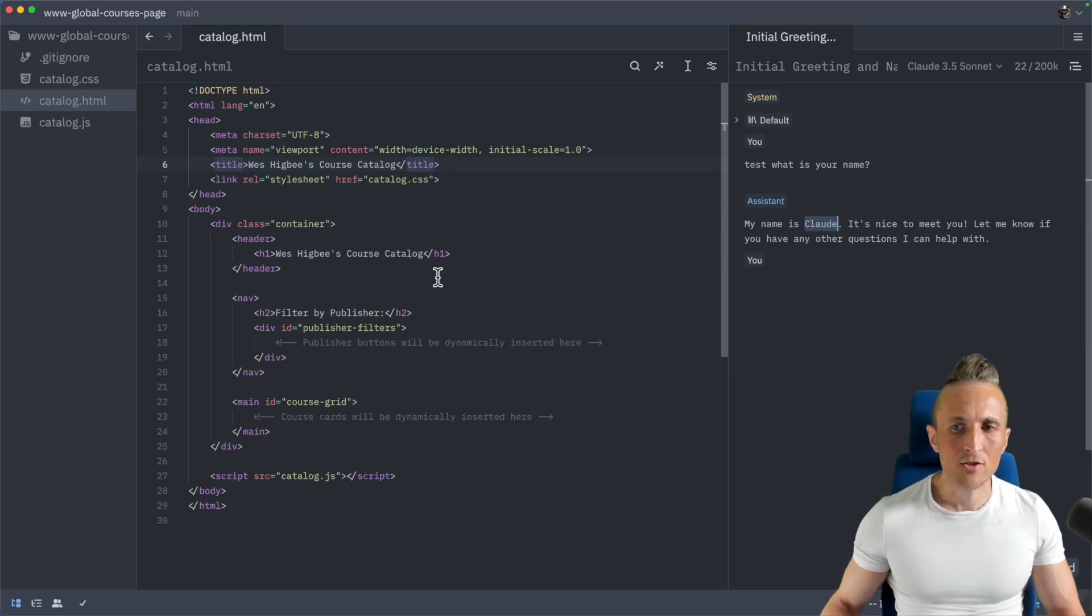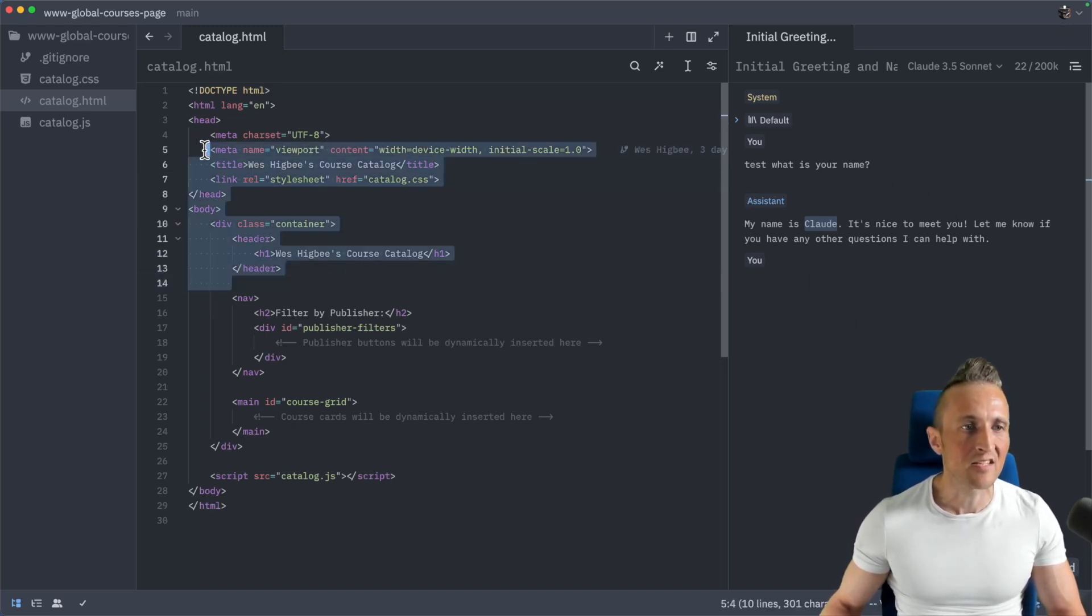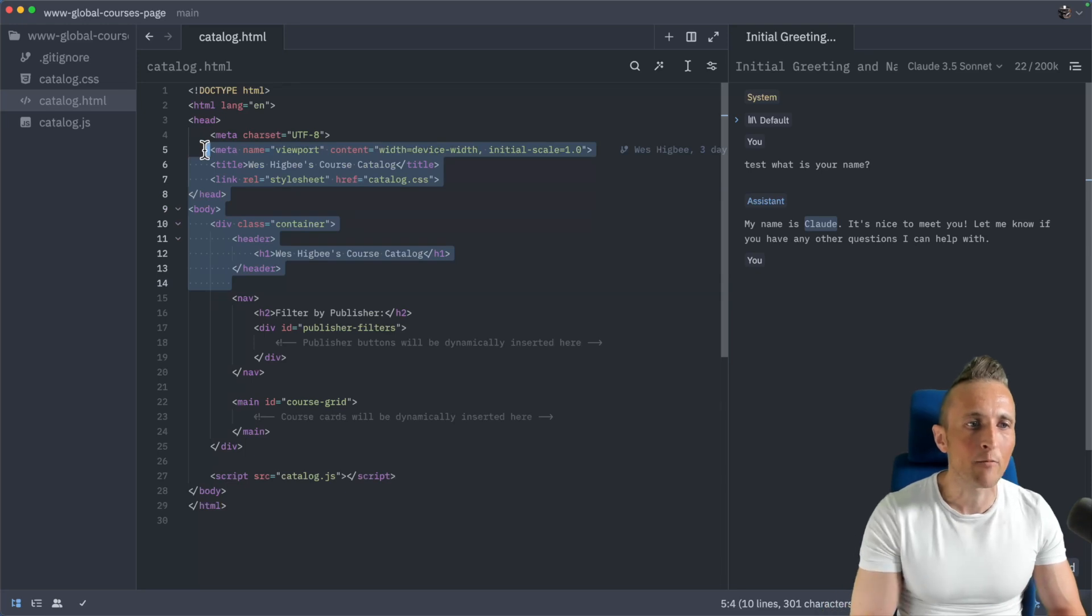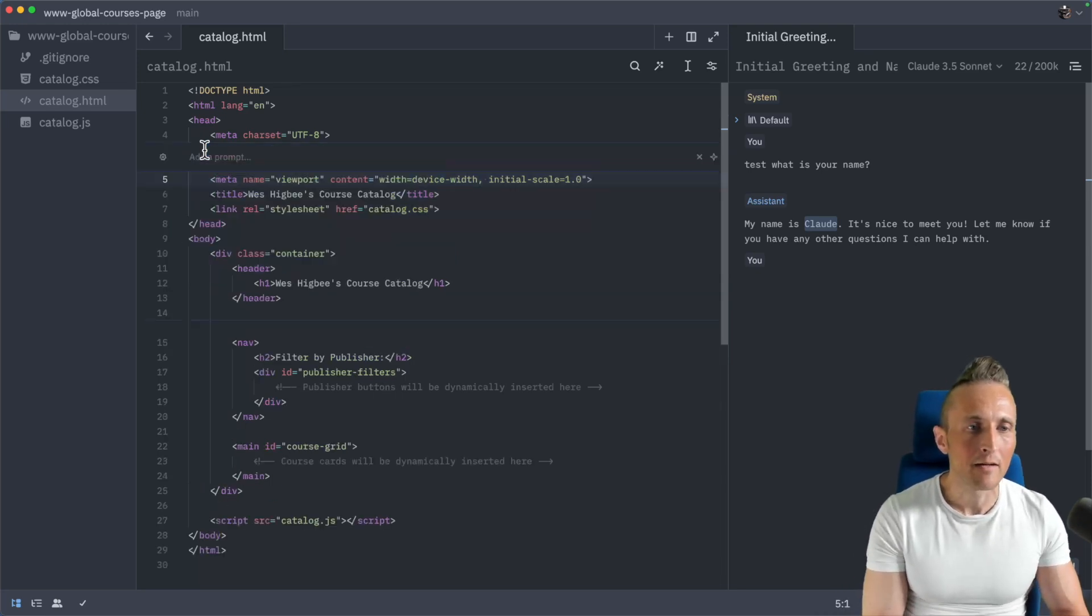So now let's try to do something outside of the chat panel. Let's try to come over to the code here. And one thing I want to test out here is to just select some code that I want to make a change to. And let's just do control and enter here.